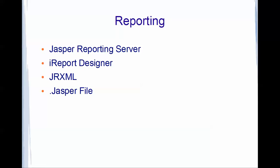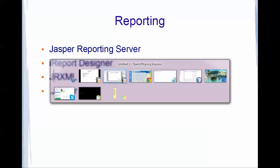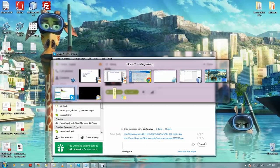Another thing is iReport Designer. It's a third-party plugin which is created by JasperSoft. It's a graphical representation of your XML. You could real-time design your reports by placing elements like text fields, charts, graphs, and maps, whatever you want.